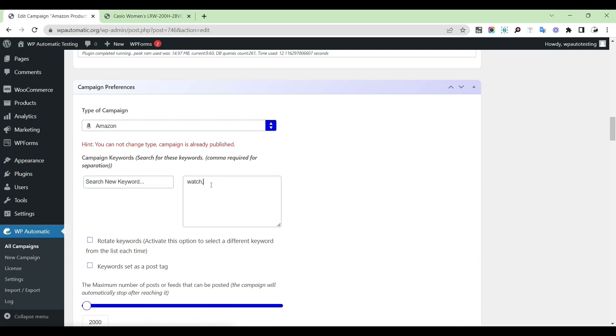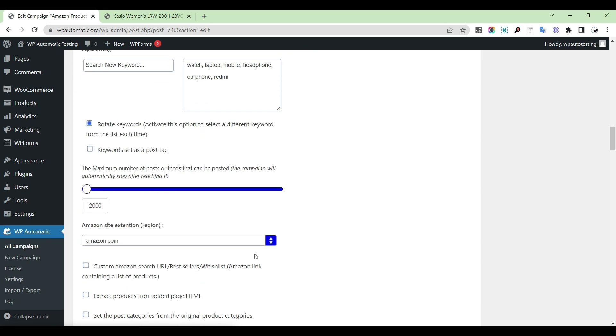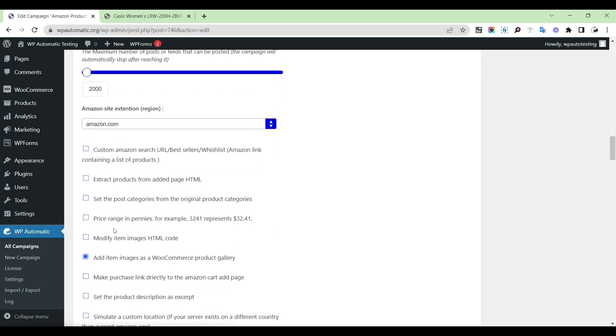After that, provide other keywords and select the option to rotate keywords.